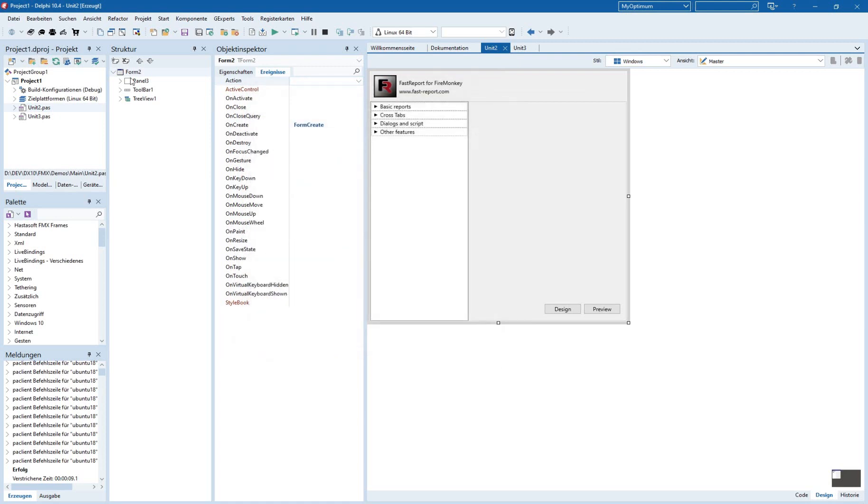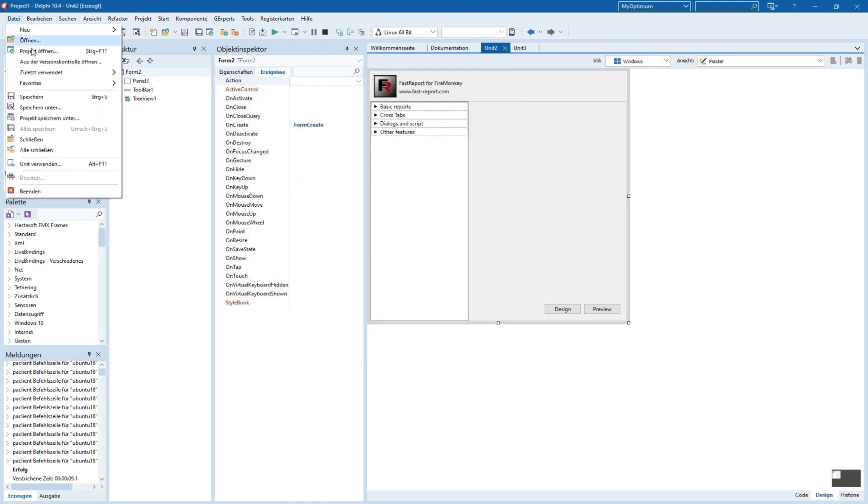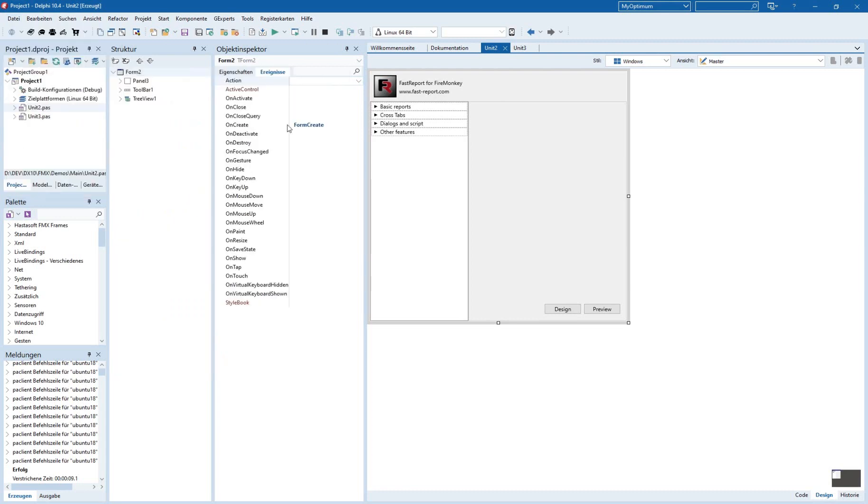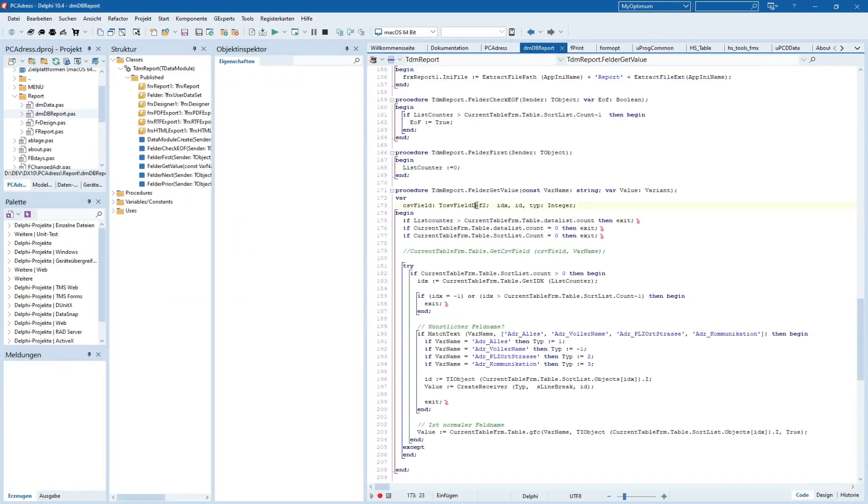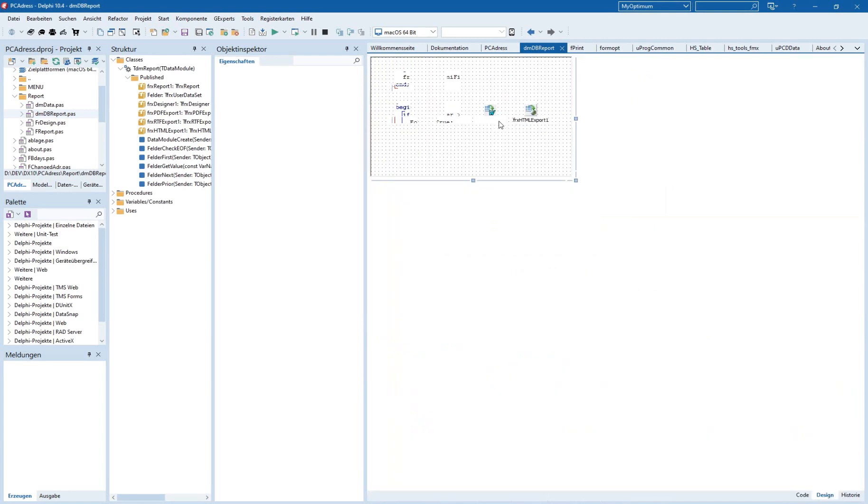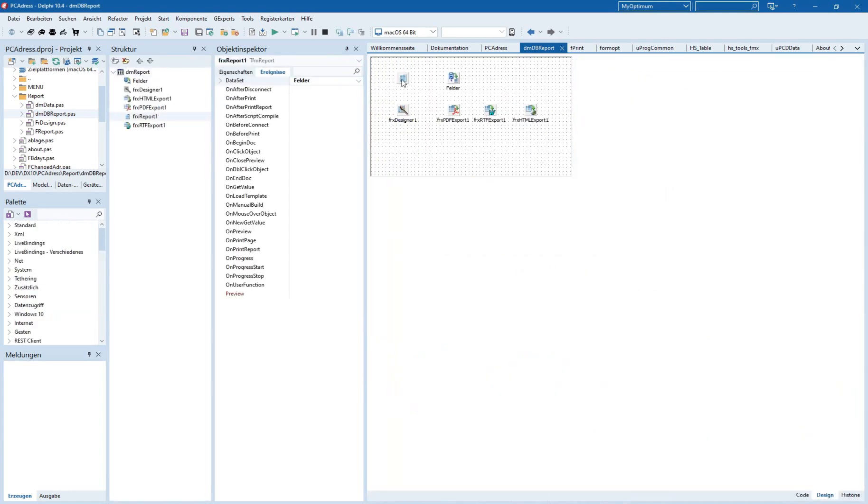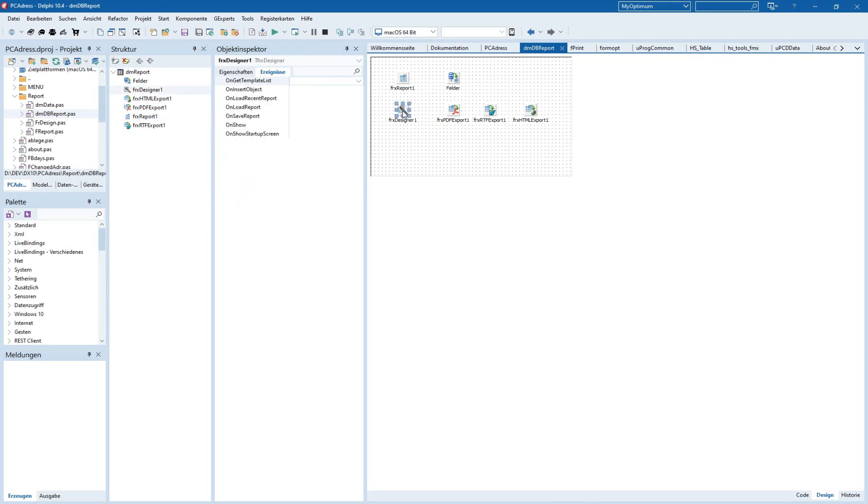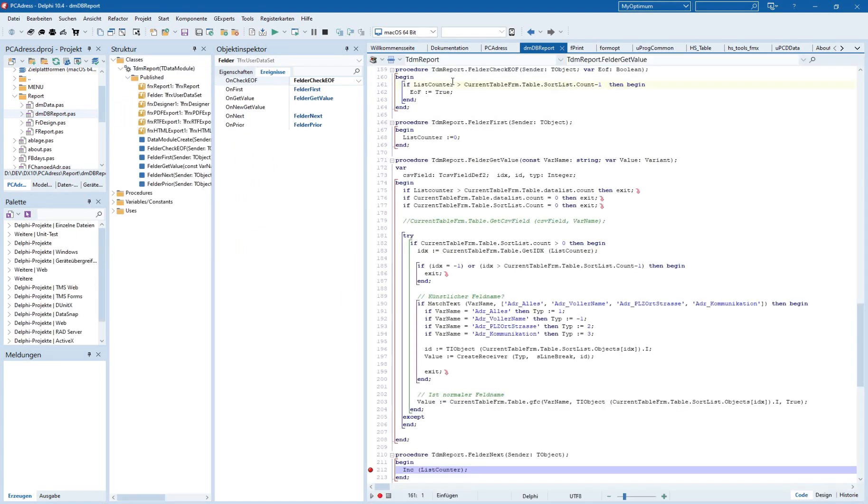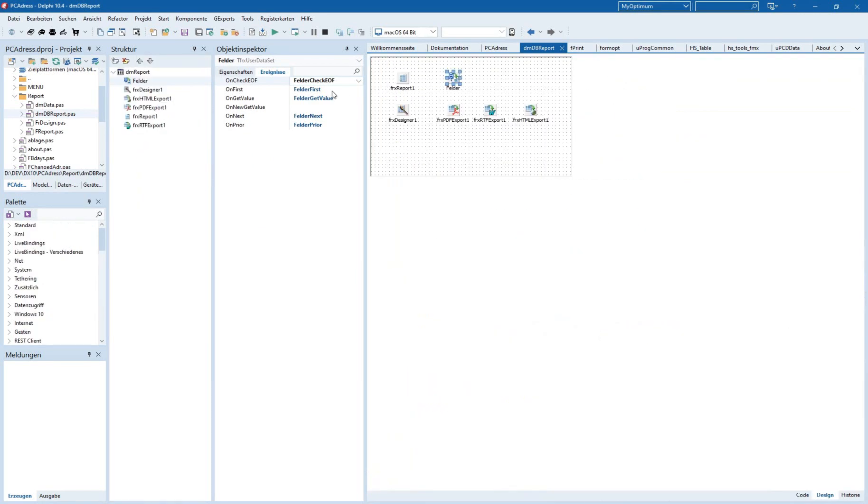I myself am working at the moment on my Address Manager program, where I'm adding support for the Linux platform. It's very easily done. I have only here the FRX report component, designer component, and this user dataset.